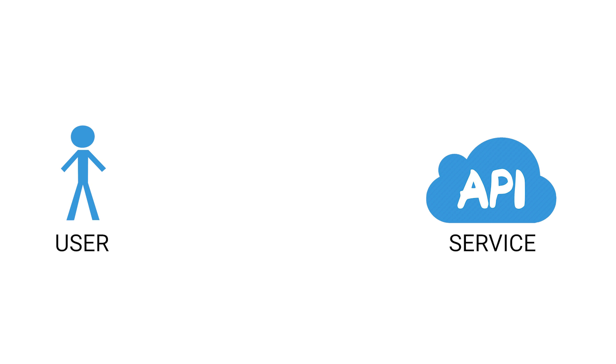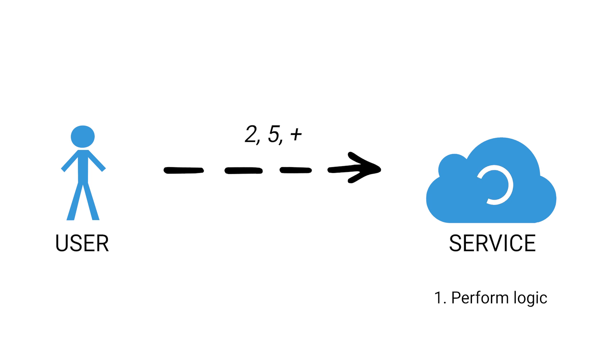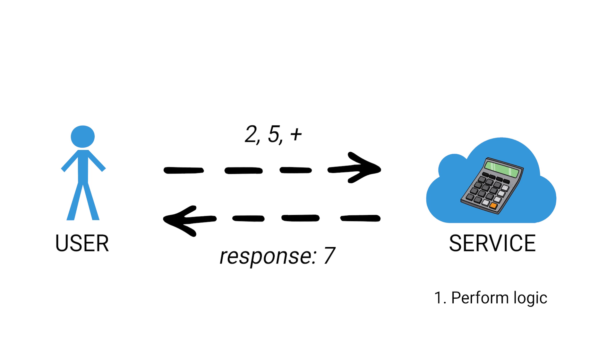The service usually involves one of two things. First, it can do some kind of logic or data manipulation. A simple example for this would be a calculator API. You send a request to the API, and you give it some inputs, like these two numbers, and you say the operation that you want to apply. The API does the work and then returns a response.